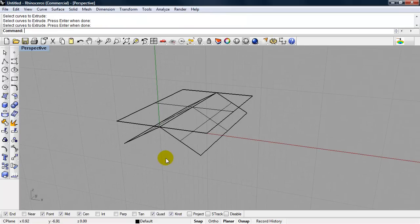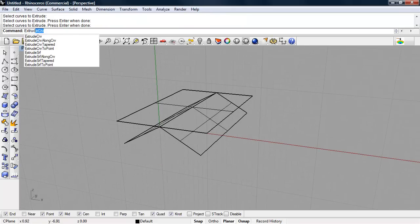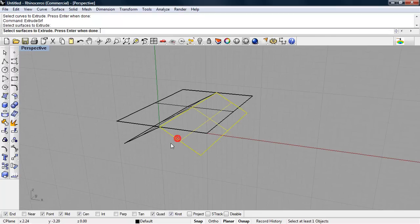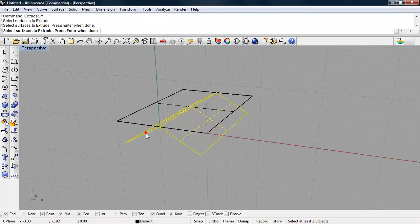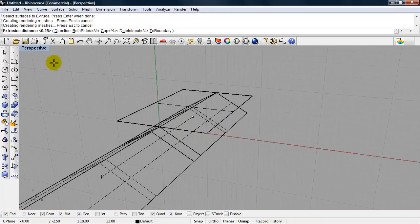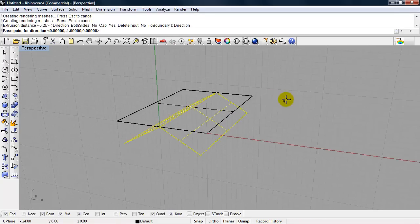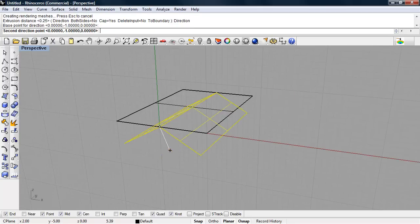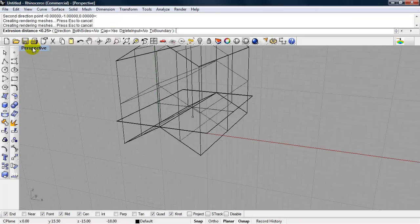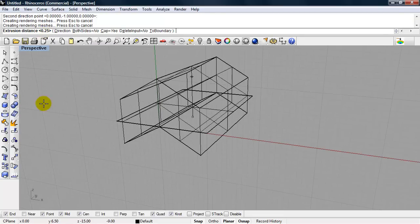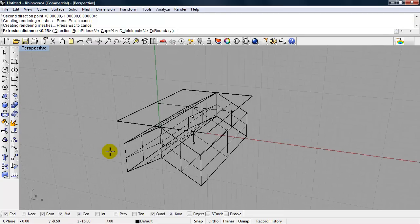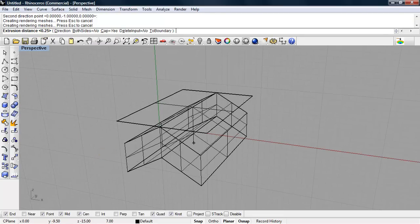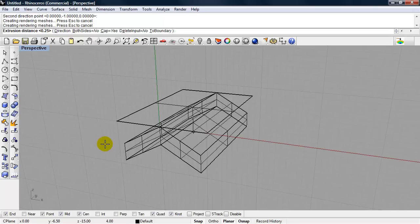Now I can pick this vertical direction for my extrusion. The command I'm going to use is extrude surface. I'm going to select my two surfaces. I have a choice of direction. This is where I just want to pick the vertical direction. I can use my shift key, or I can snap to the grid. We're going to choose a distance of .25 feet, which is around 3 inches.